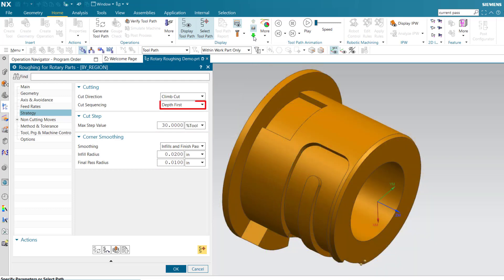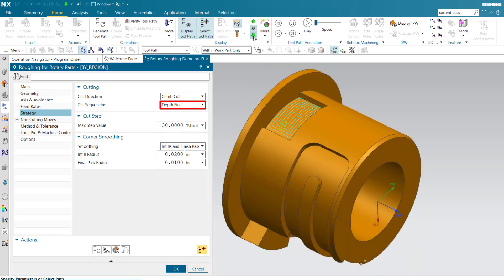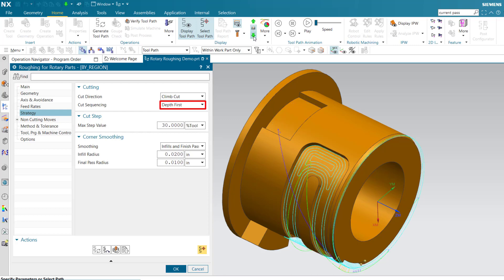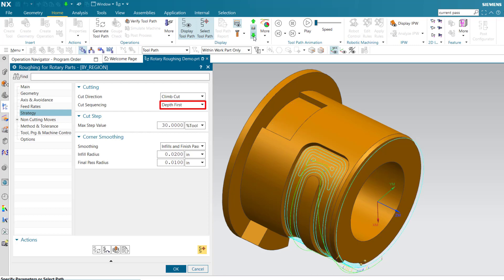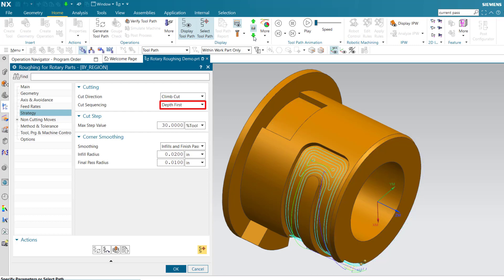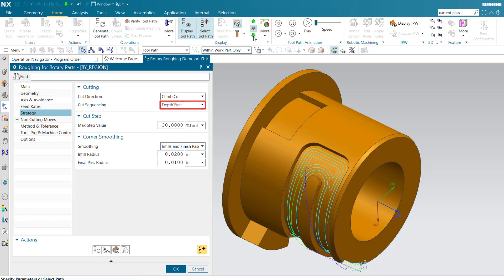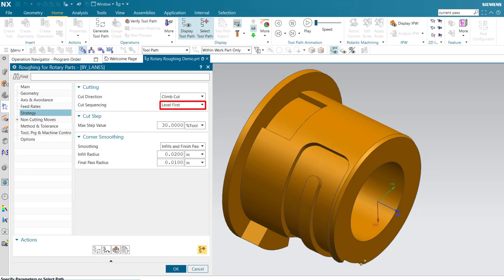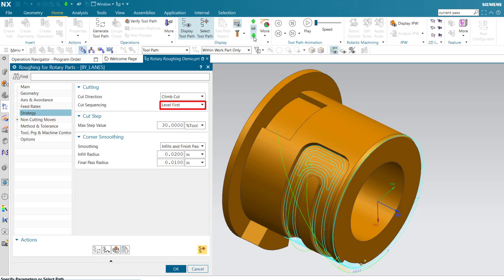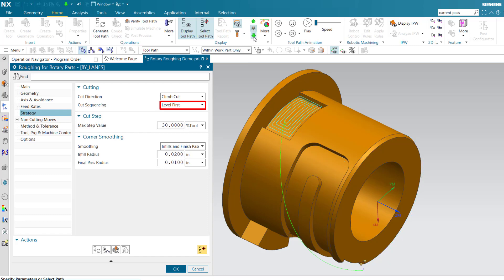Depth first cuts each region from top to bottom before moving to the next region. Level first moves from one region to the next before repeating the sequence for the next level.